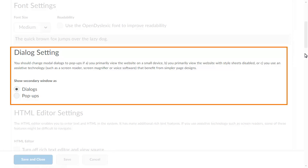The Dialog Setting area allows you to set secondary windows as either dialogues or pop-ups. If you use assistive technology such as a screen reader, it is recommended to set secondary windows as pop-ups. In this example, we will change this setting to pop-ups.